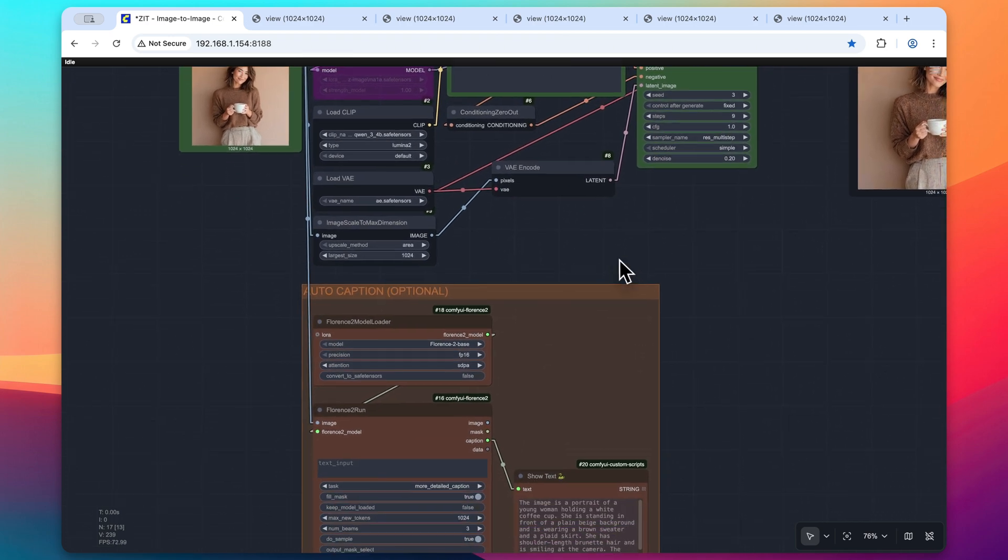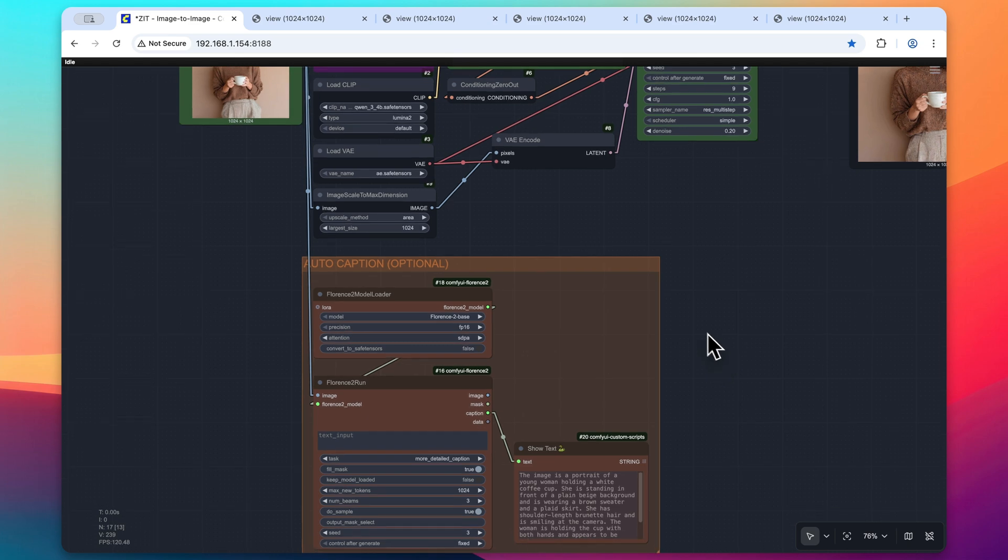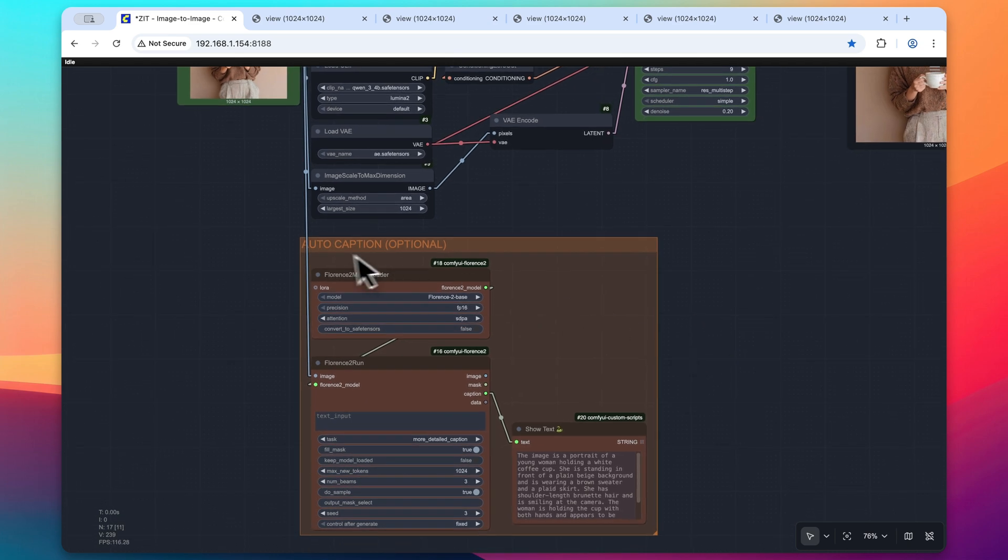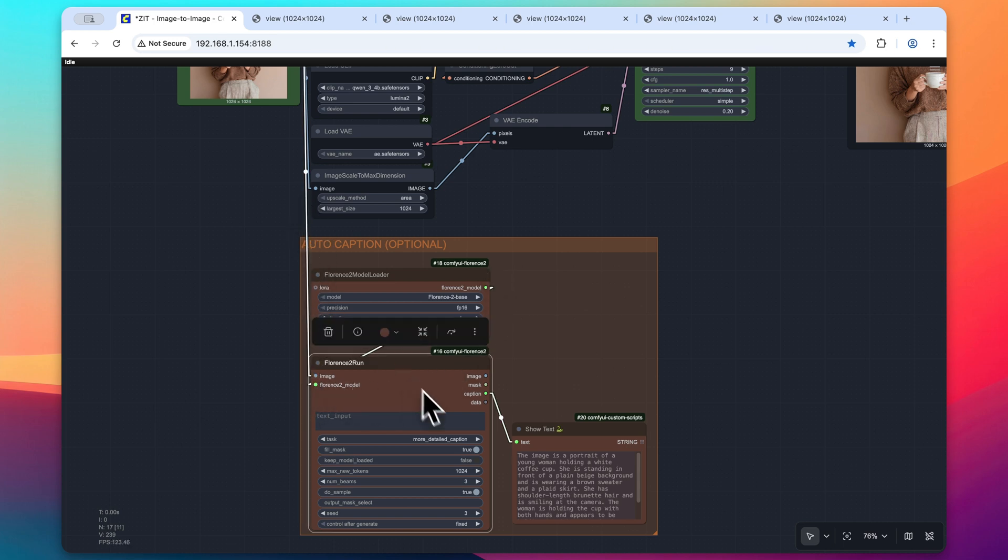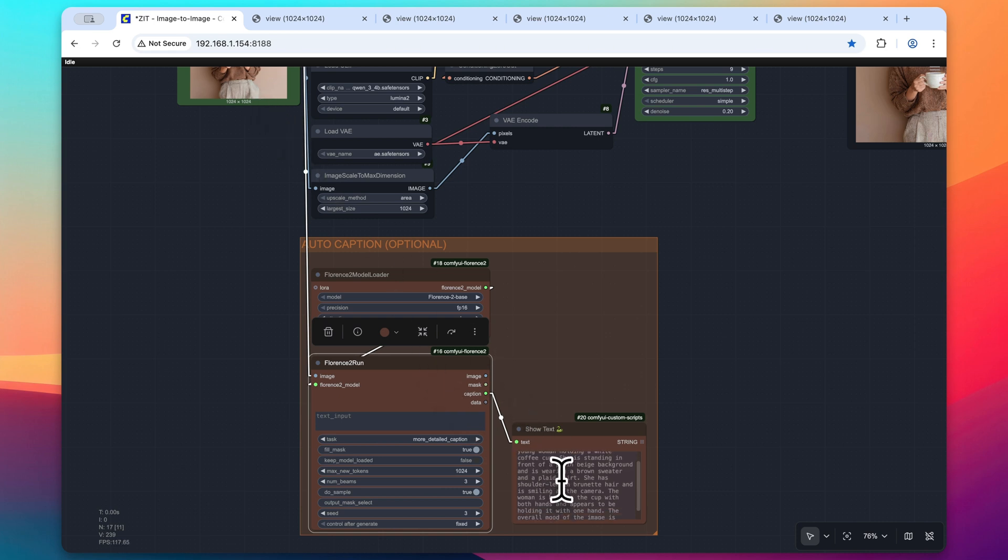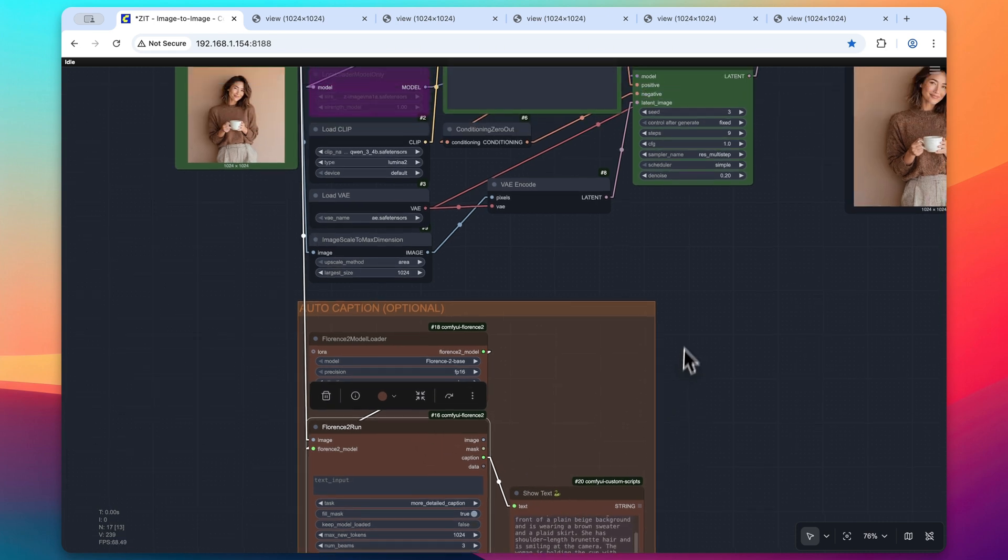So if you just go down into this auto caption optional group, I have the ComfyUI Florence 2 custom nodes. I'll put a link to this in the description. But basically, it passes through this image into this node and then writes a detailed caption of this original load image node, which we can see here.